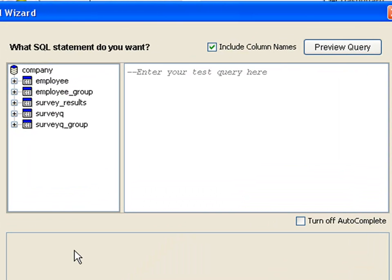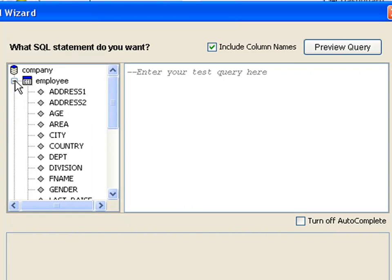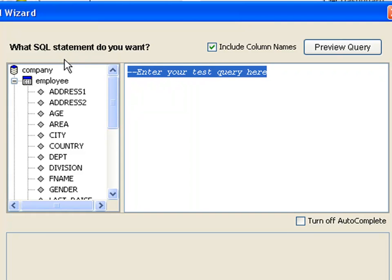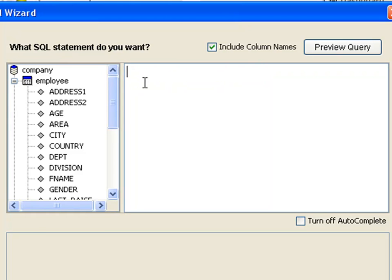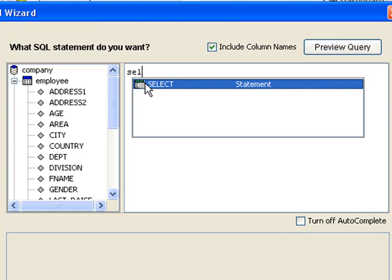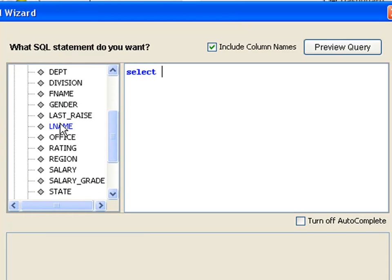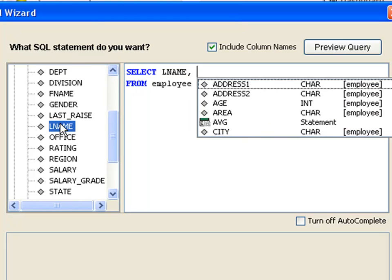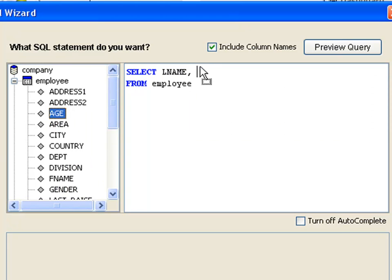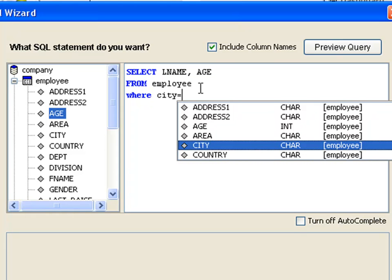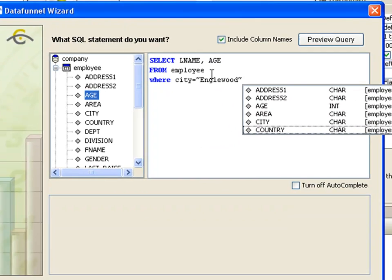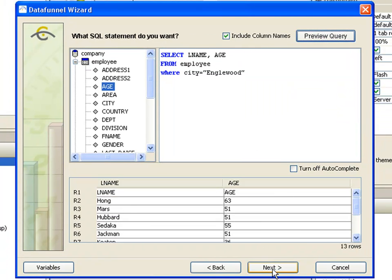Next, we specify the SQL query to retrieve the data. We will be using the employee table for this example, so expand the table's information by clicking the plus sign to the left of the table name. Begin typing the query. Centerview's powerful autocomplete feature will suggest the names of SQL commands, tables, and columns as you enter the query. To enter a column name, you can double-click the name, or drag the column name onto the query box. Finish typing your query, and then click the Preview Query button to see the results. If the data looks right, click Next and then Finish.